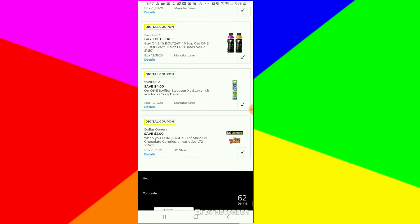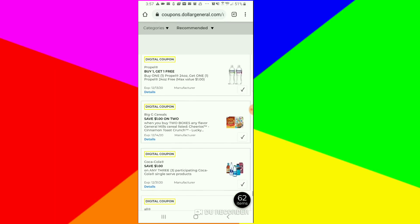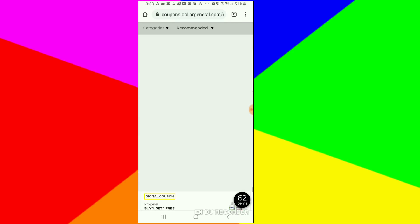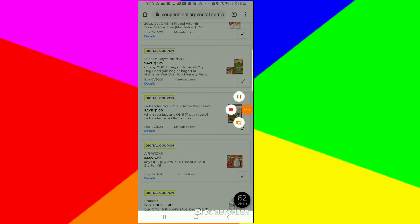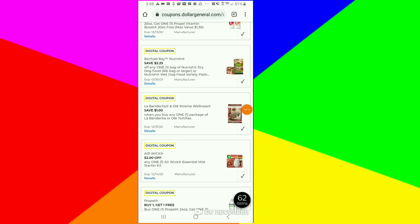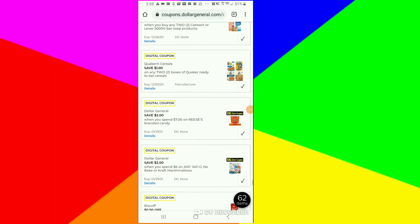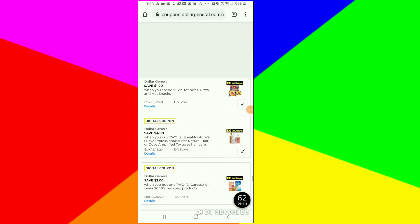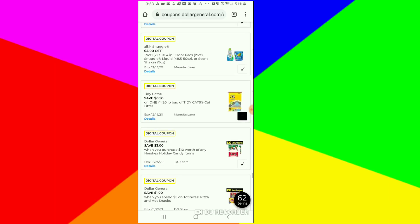This is just the coupons that I already had clipped. As you can see, these are very old coupons. Some of them probably about to expire. Anyway, this probably wasn't even a quick video. I probably talked myself to death. This was eight minutes.